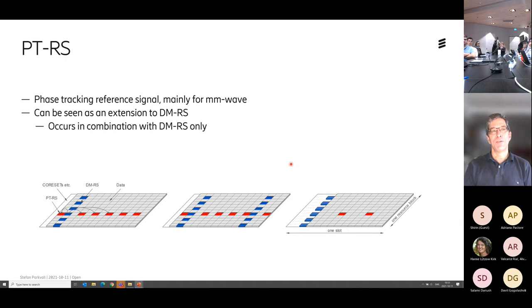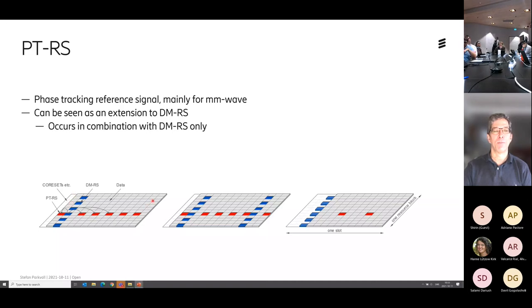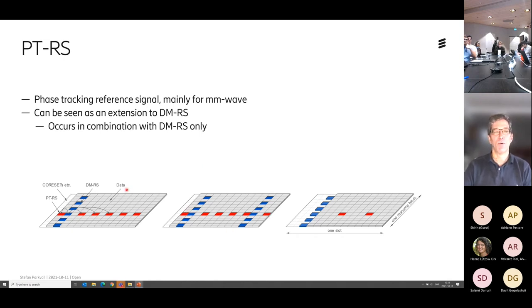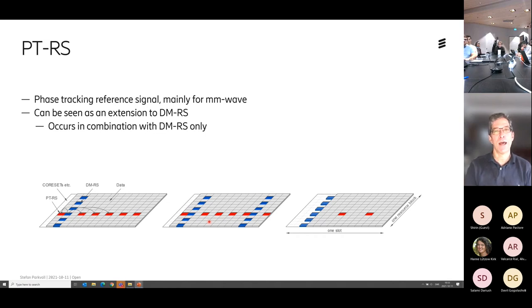There's also another reference signal — the PTRS, the phase tracking reference signal. That's mainly for millimeter wave. The intention is that during the course of several OFDM symbols, you have phase noise — the local oscillator at the transmitter may drift. In order to track that on the receiver side, you add this PTRS in the time domain. It's sparse in the frequency domain but dense in the time domain so you can track channel phase variations. This can be seen as an extension to the DMRSs — it only occurs when you transmit data, keeping the design ultra-lean.